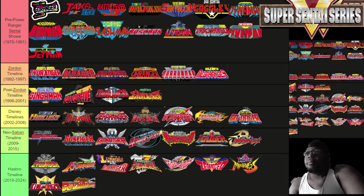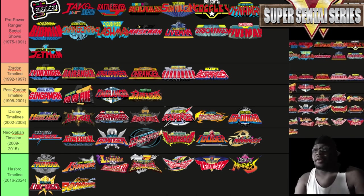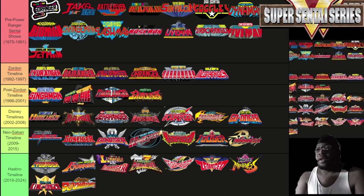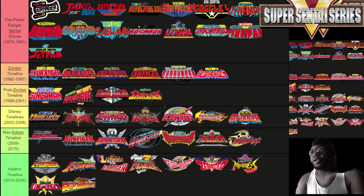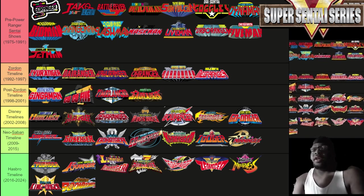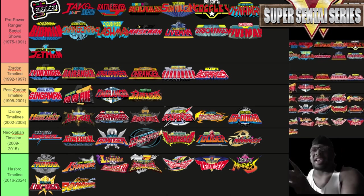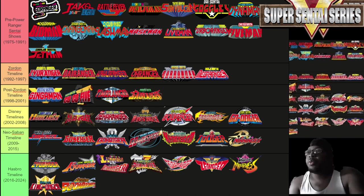The Post-Zordon era corresponds to Lost Galaxy, Lightspeed Rescue, Time Force, and Wild Force in Power Rangers. Next up, the Disney timeline goes from 2002 to 2008 and includes Hurricaneger, Abaranger, Dekaranger, Magiranger, Boukenger, Gekiranger, and Go-Onger. In Power Rangers terms, these correspond to Ninja Storm, Dino Thunder, SPD, Mystic Force, Operation Overdrive, Jungle Fury, and RPM.